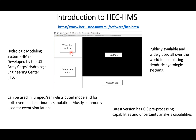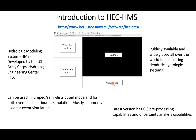The Watershed Explorer on the top left shows what is included in the model — if you have a basin it will show the basin name, time series folders, simulation names, and so on. When you select something in the Watershed Explorer, the parameters or information associated with that element are shown in the Component Editor. When you run a simulation, all output and errors are displayed in the Message Log.